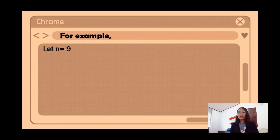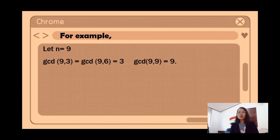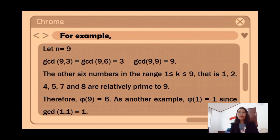For example, let n = 9. The gcd(9, 3) = gcd(9, 6) = 3, and gcd(9, 9) = 9. The other six numbers in the range 1 ≤ k ≤ 9 — that is, 1, 2, 4, 5, 7, and 8 — are relatively prime to 9. Therefore, phi(9) = 6.